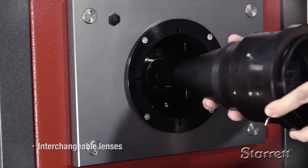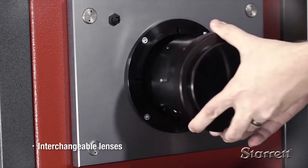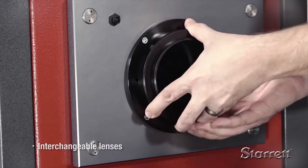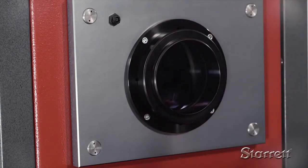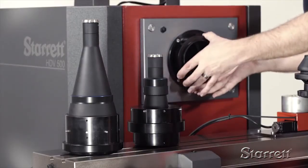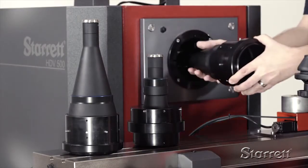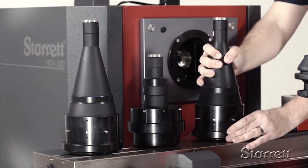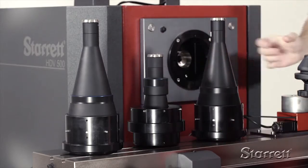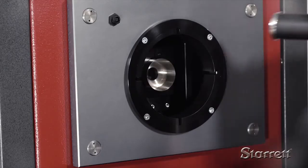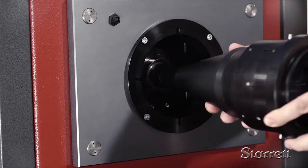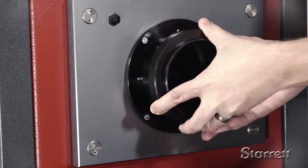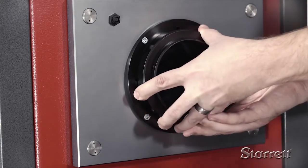Lenses are interchangeable to allow for optimizing the field of view and magnification required for the application. Three telecentric lenses ranging from 1.4 to 3.0 inch field of view are available. A high magnification zoom lens is also an available option.